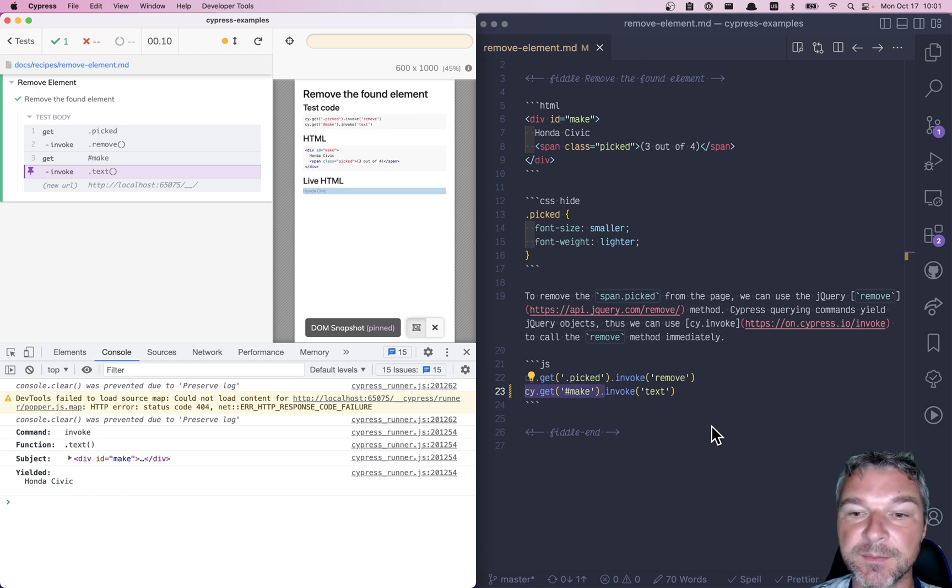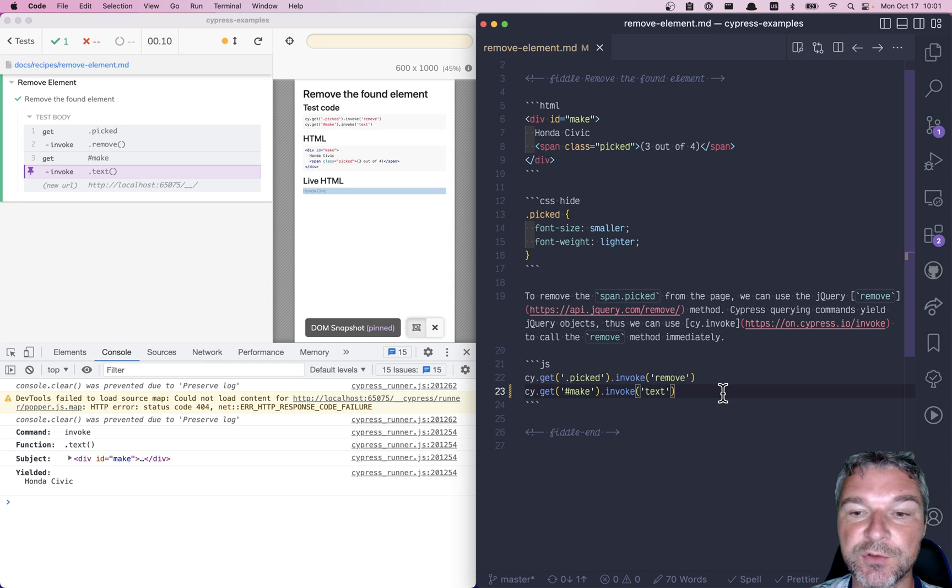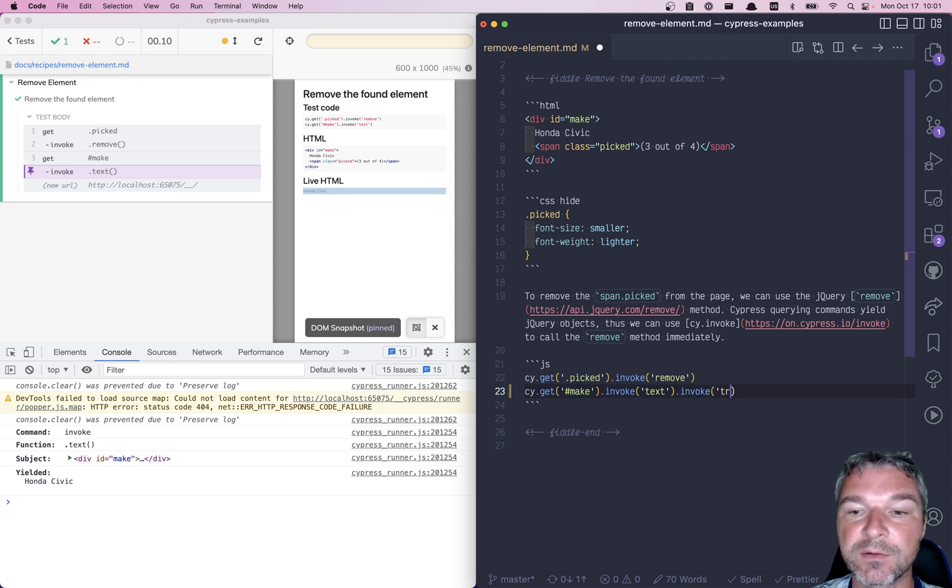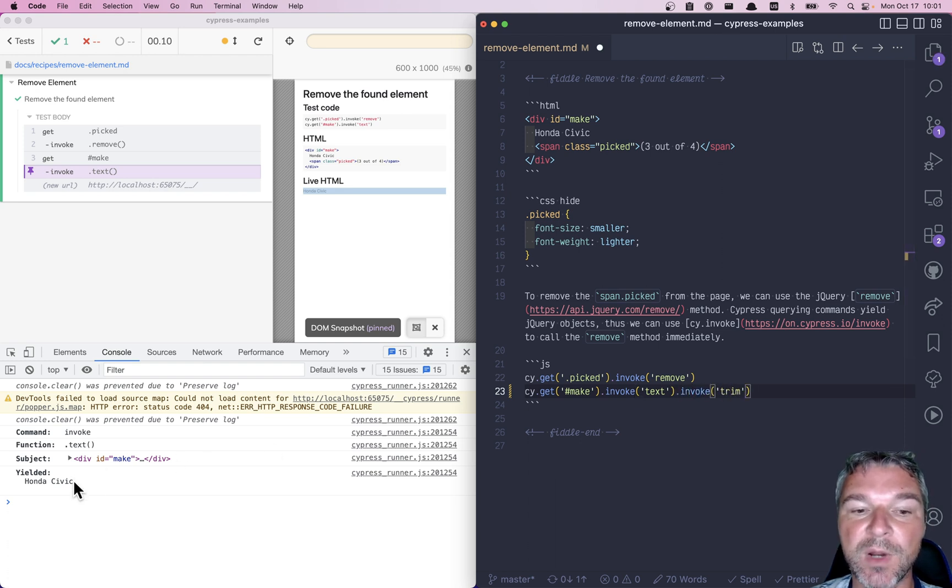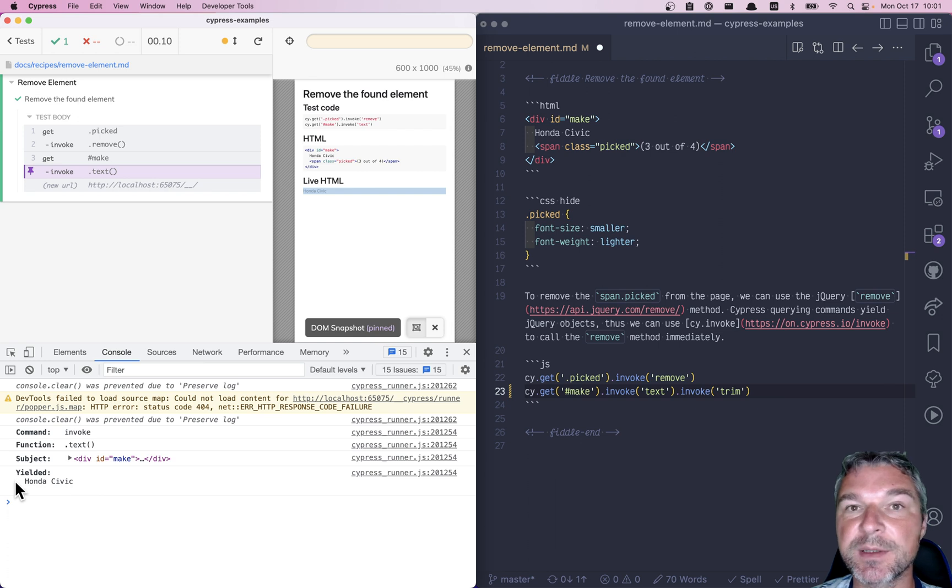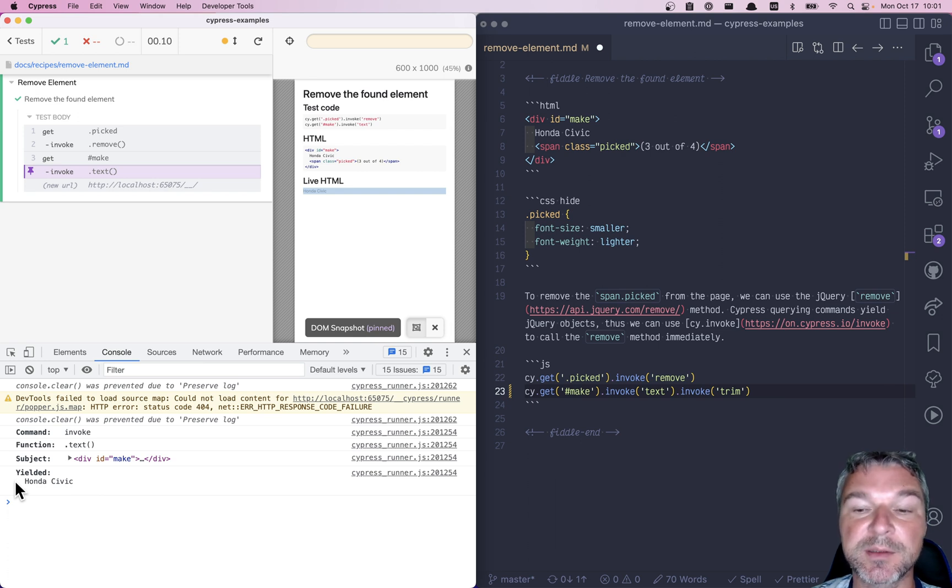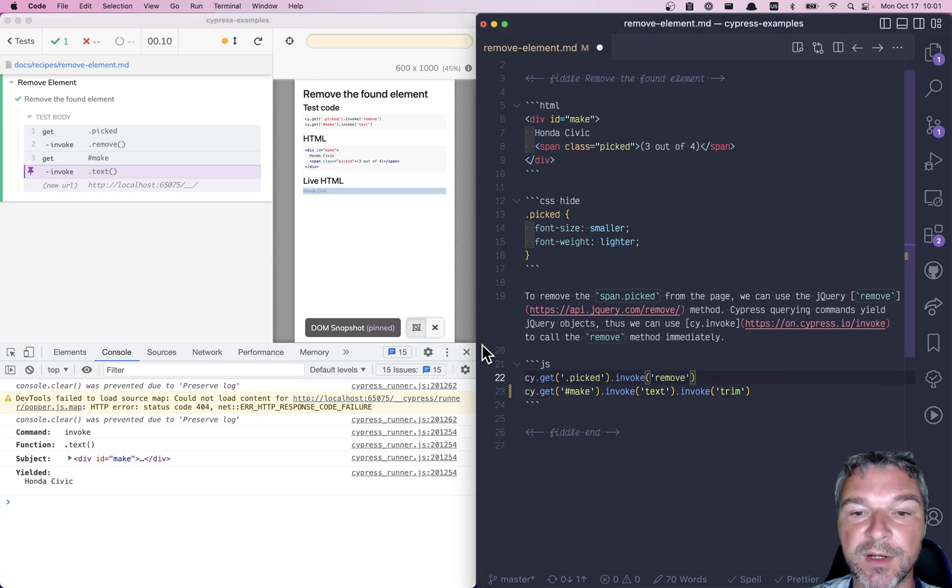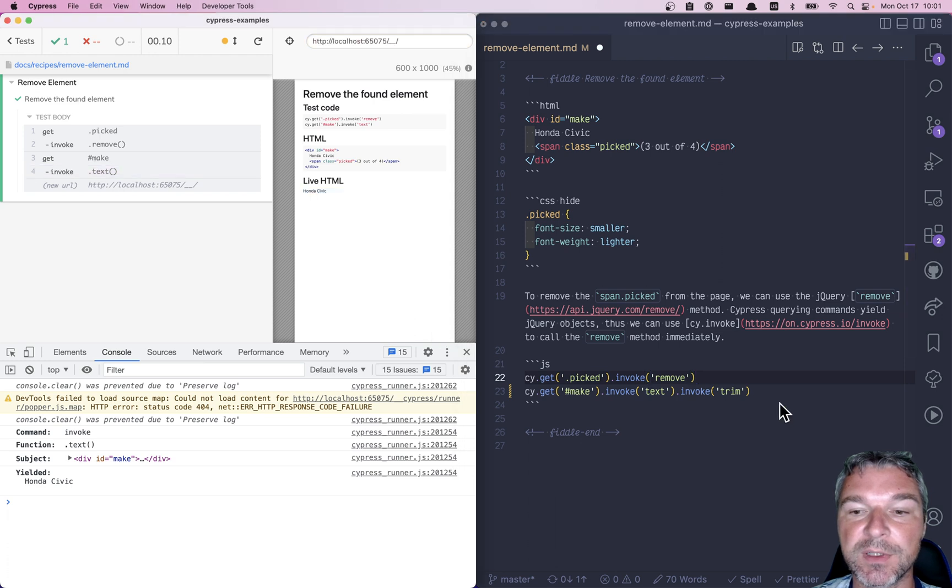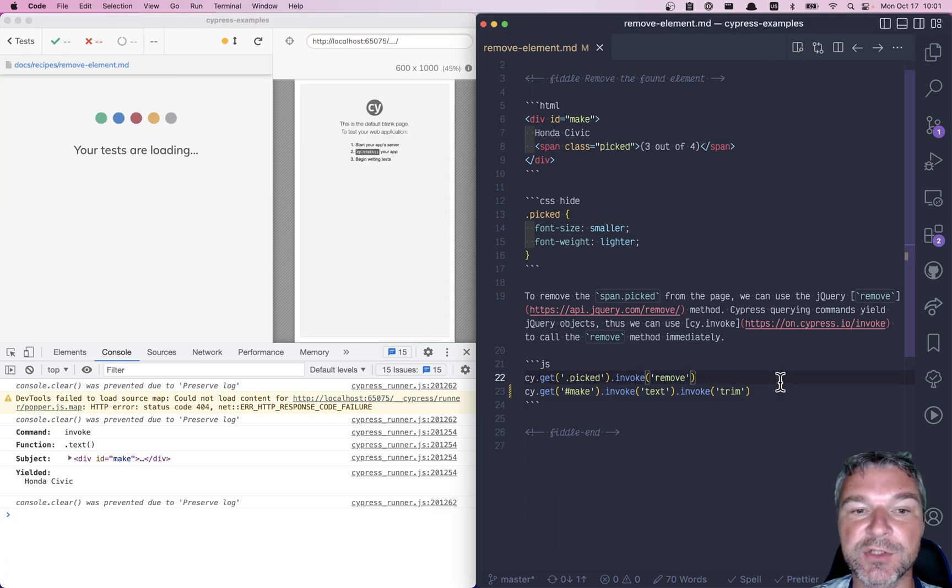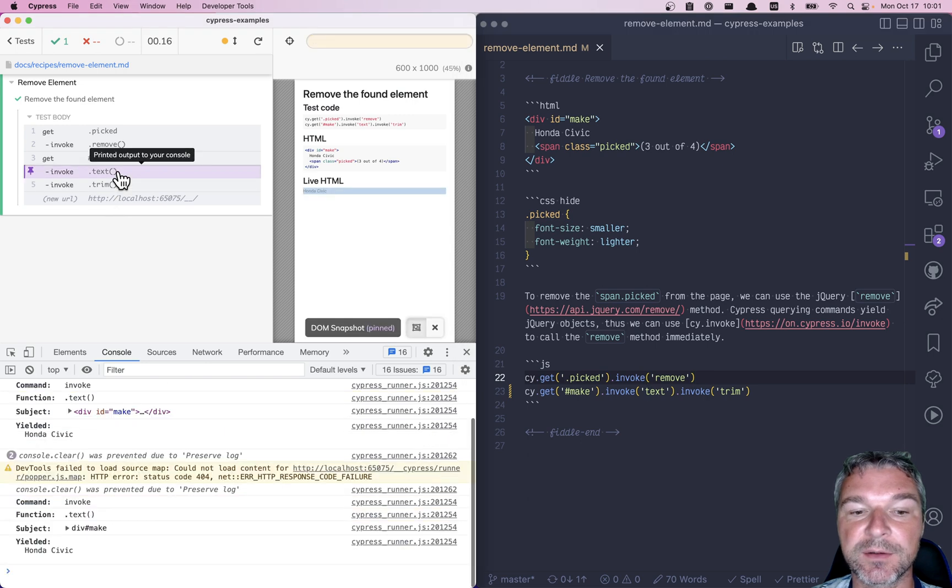So now we can invoke trim and we should get just the text. And we can inspect it. Okay, so this yields a string and we're invoking trim, and now notice we're getting just the text we're looking for.